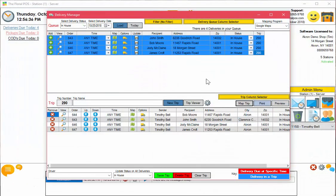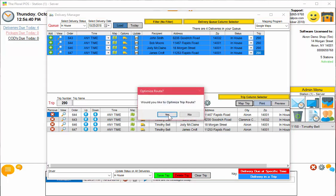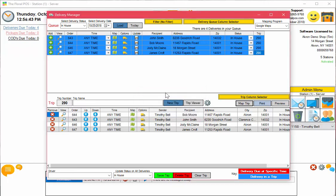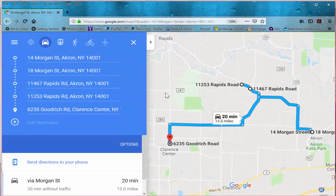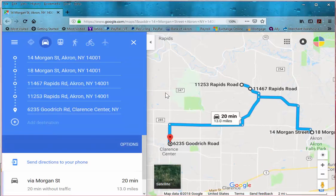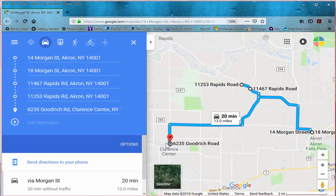With this new delivery optimization tool, when you click on Map Trip and then hit Yes to optimize the trip route, it's actually going to reorganize everything in your trip first and then map it. A lot simpler. It knows to go from 14 to 18 Morgan Street, then to Rapids Road, then to Goodridge Road, and then you come back. It's that easy.